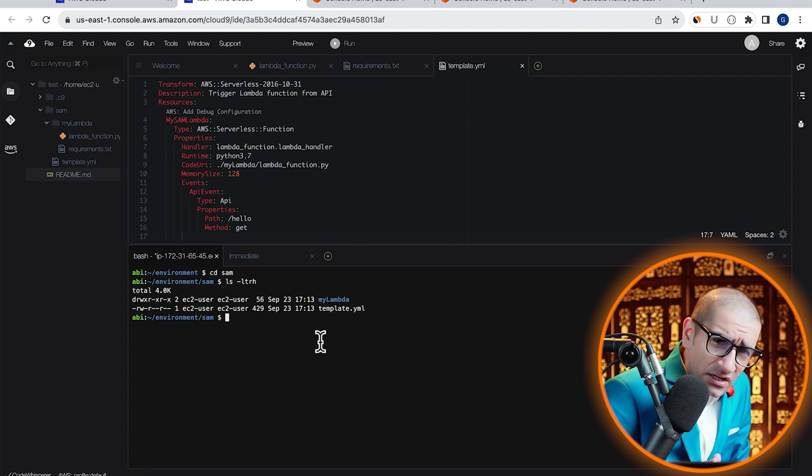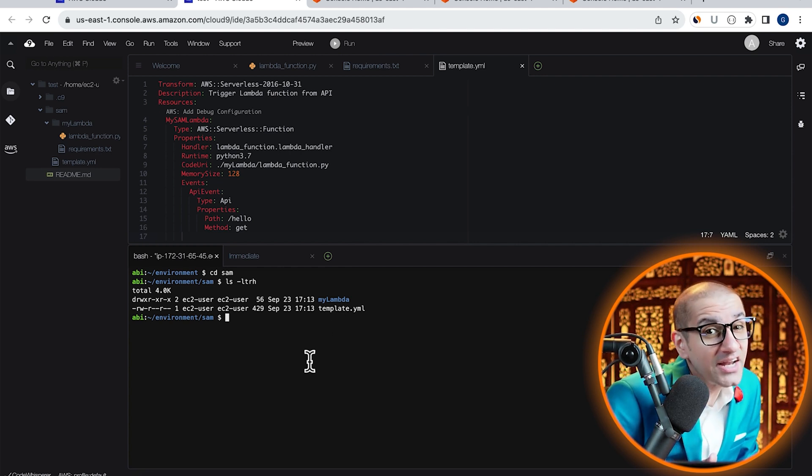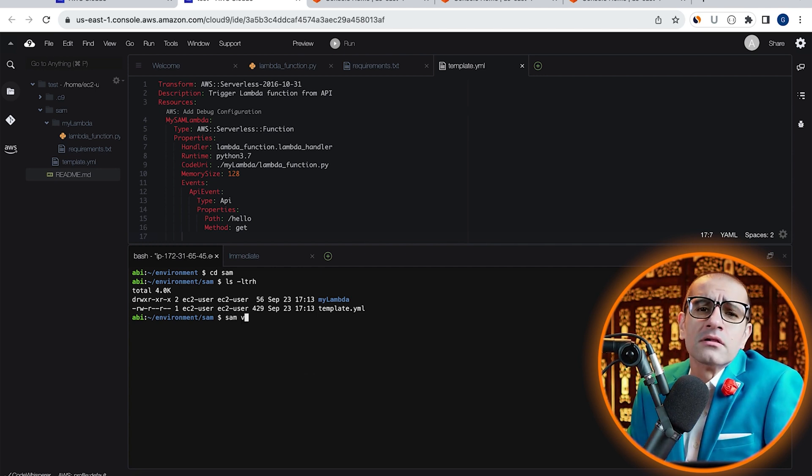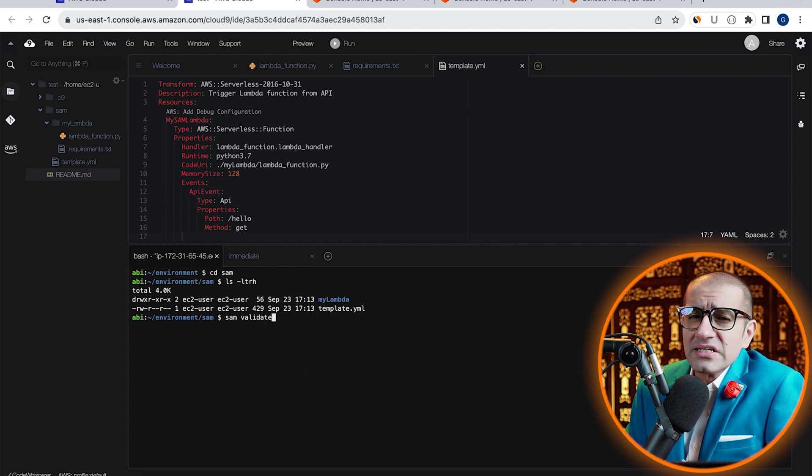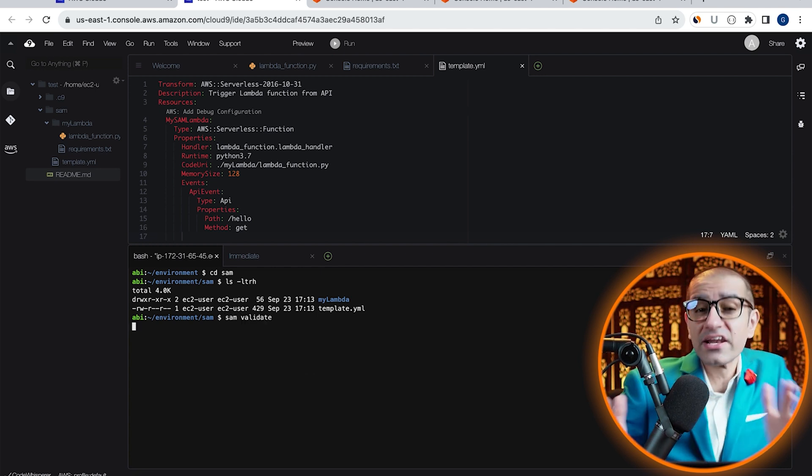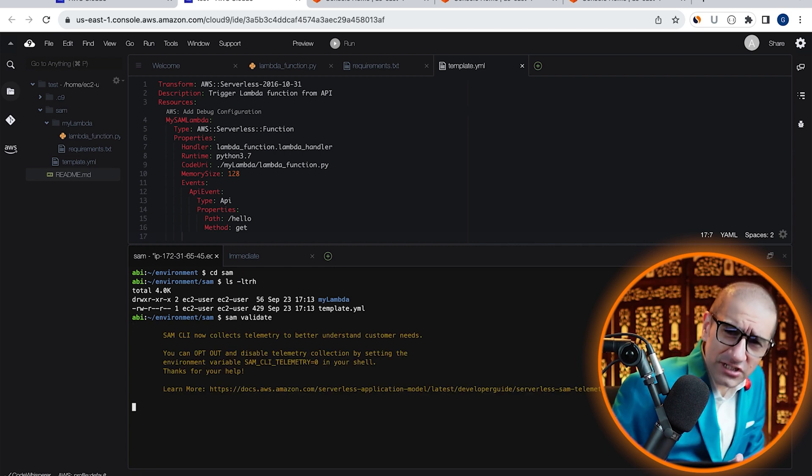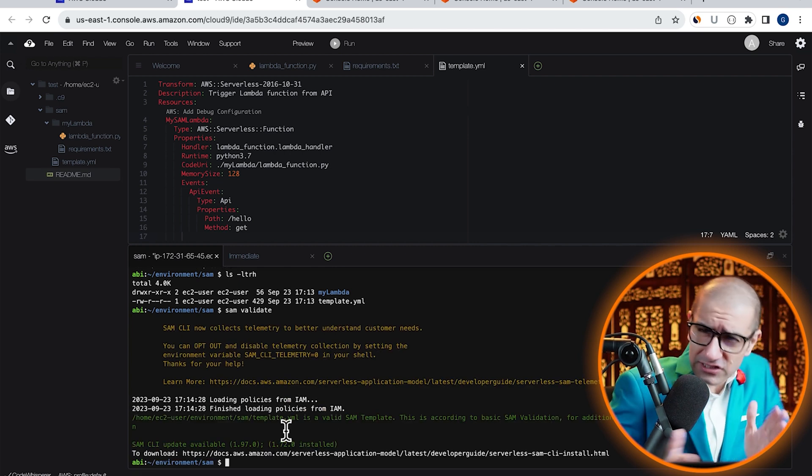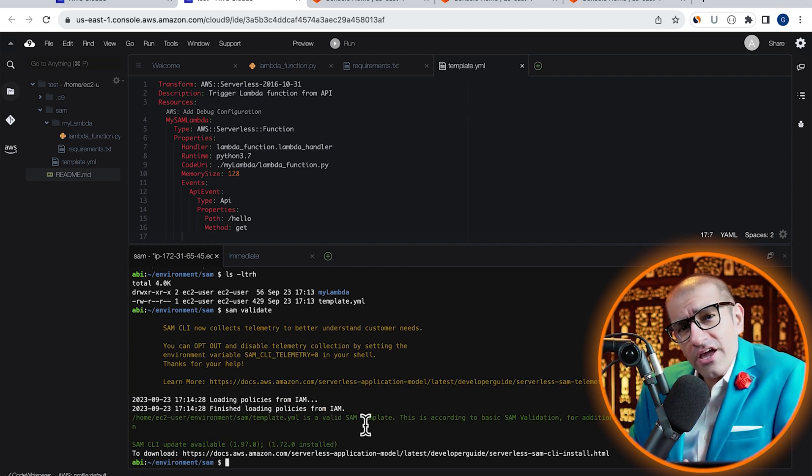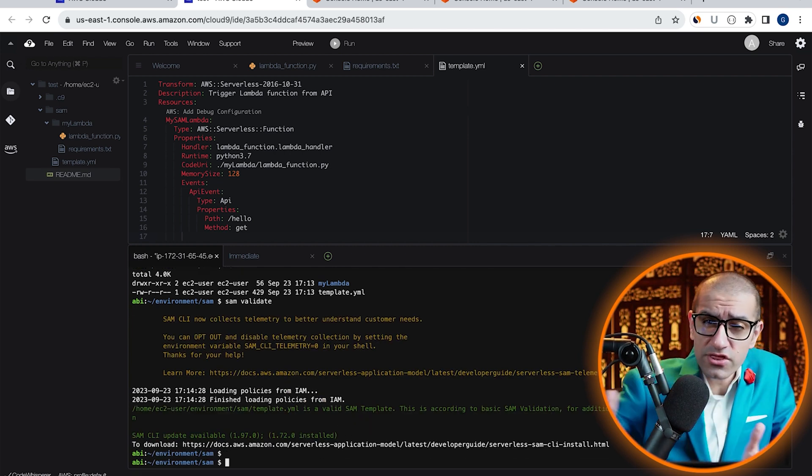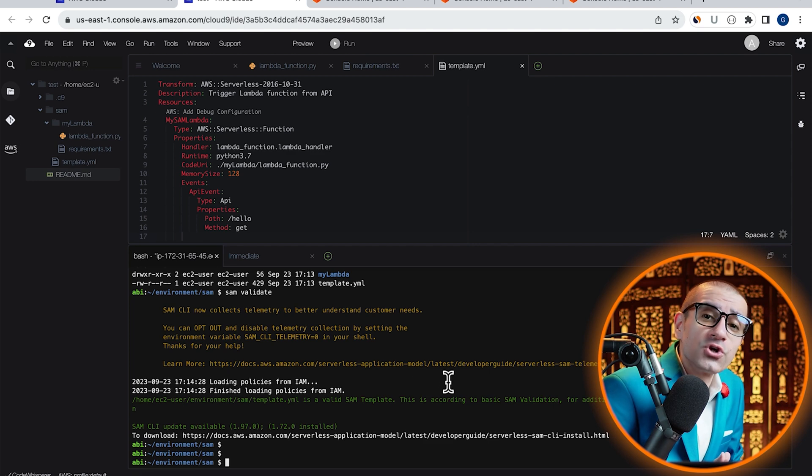Next, let's validate our template.yaml file by running the SAM validate command. Looks like our SAM template is valid. If it had any errors, this is where it would show up.